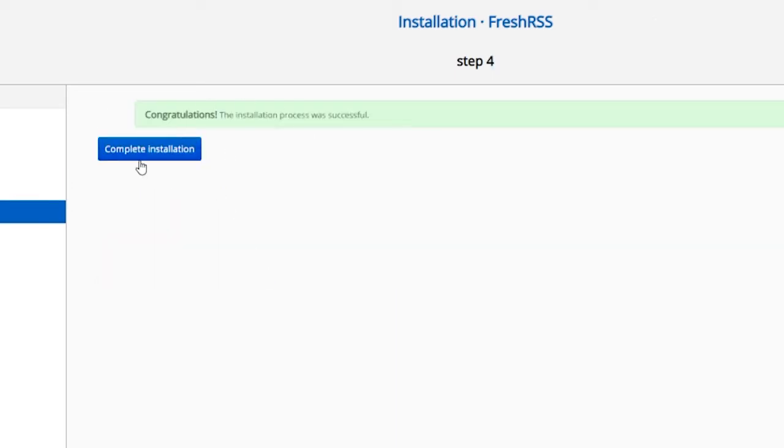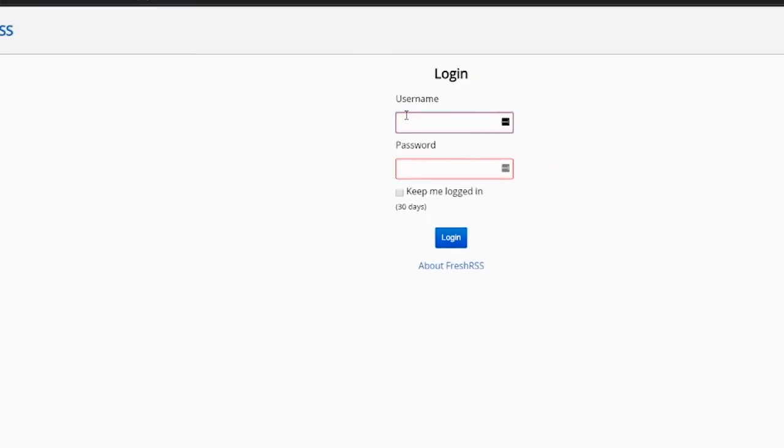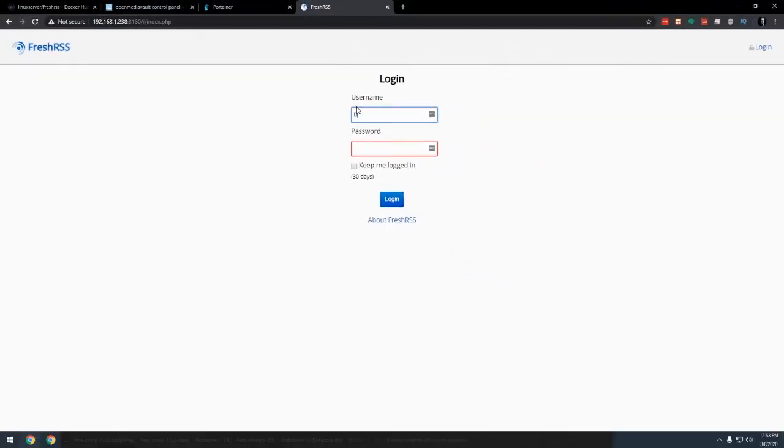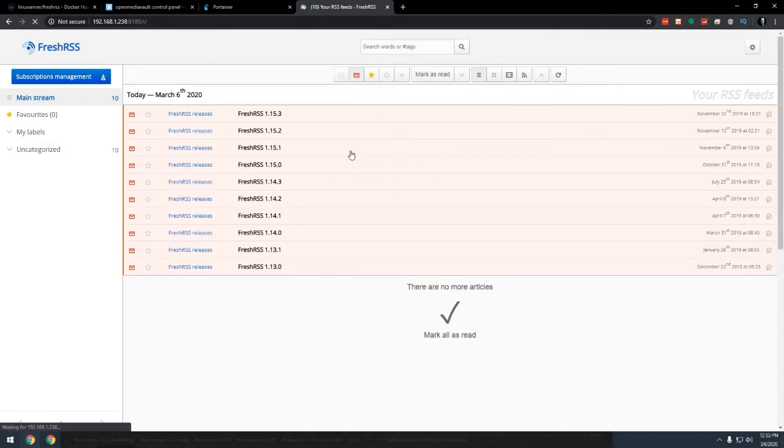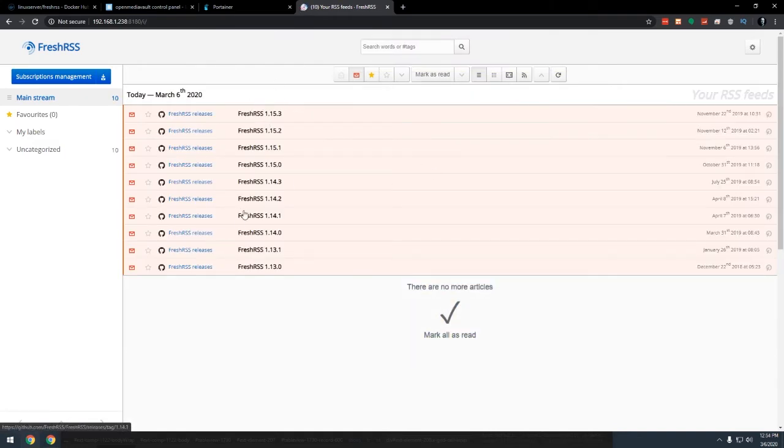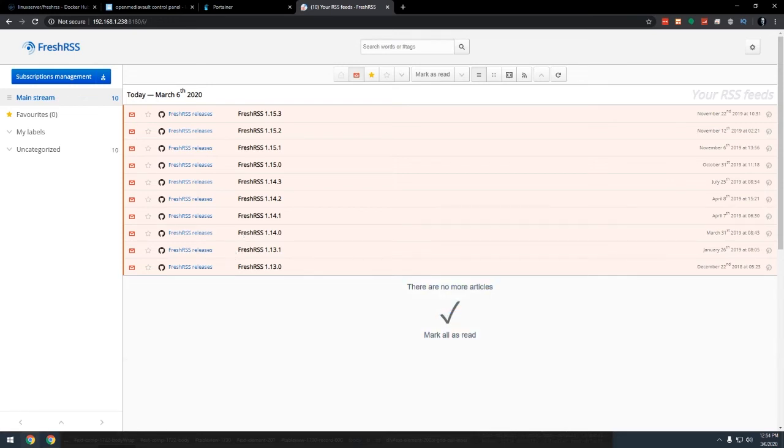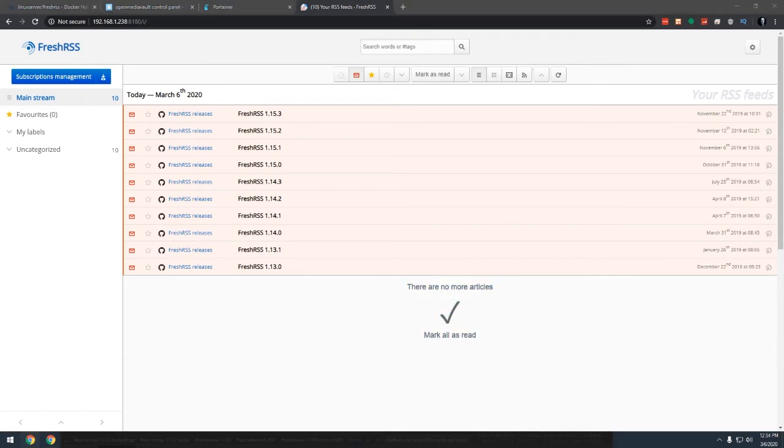And now it says, congratulations. The installation was successful. We'll go ahead and click on complete. So now it wants me to log in. So I'll type in DBtech and my password and I'll go ahead and say, keep me logged in for 30 days. I'll click log in. Okay. So here are just some default bits of information. These are in there just from the installation itself, but I want to add some of my own in here.